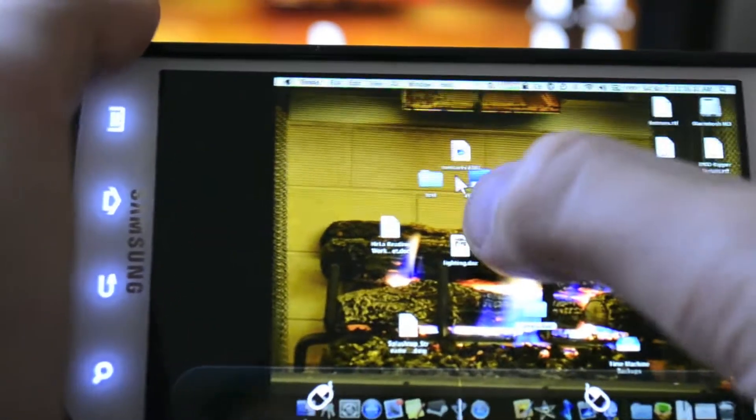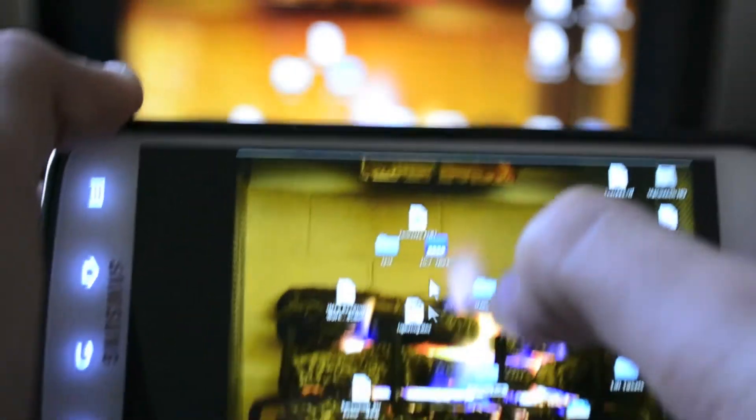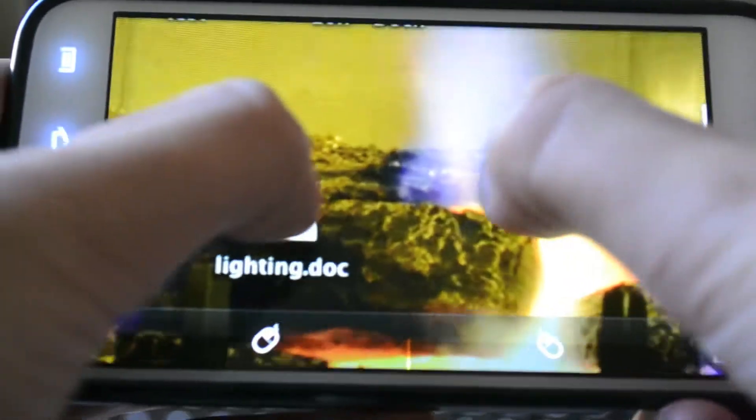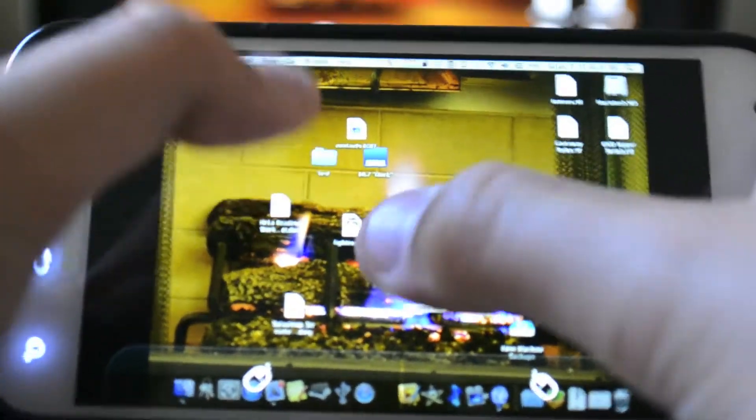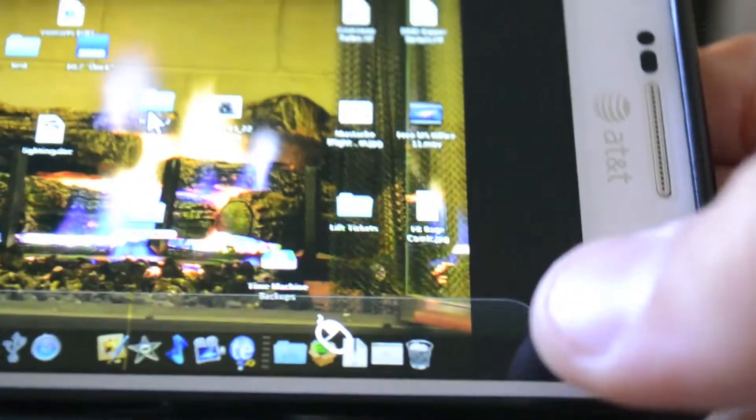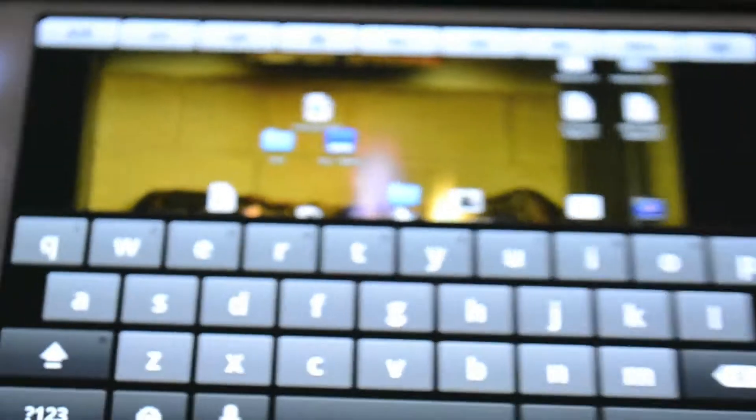Basically you just drag around to control the mouse and you can zoom in and all that. And then down here at the bottom are the mouse buttons, and then right here if you tap this keyboard button, the keyboard comes up.